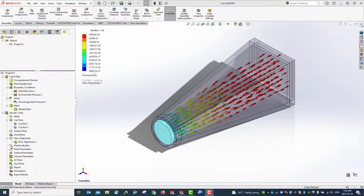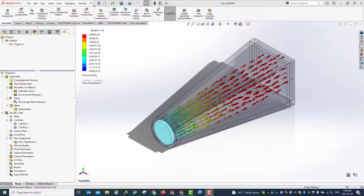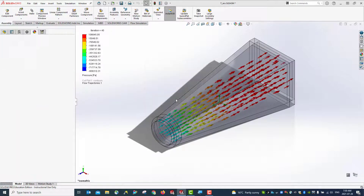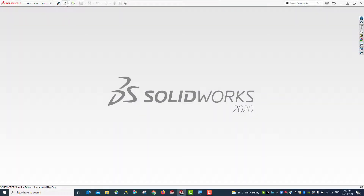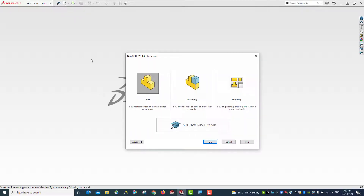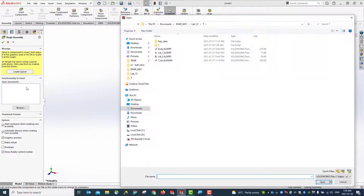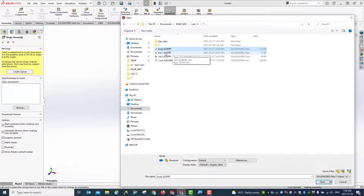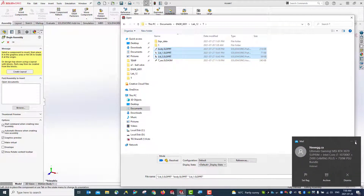Let's get started with a new assembly. First we create a new assembly, and then we introduce the body, lid, and lid on the two ends.